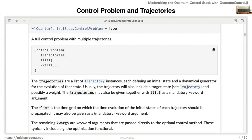Everything else is method-dependent — you have the specific functional you want to optimize. But the fundamental thing is having multiple trajectories, and having multiple ones means they're easily parallelized. For a gate optimization, your trajectories are the different basis states, and you can always run these in parallel. A lot of frameworks just evolve one state or one gate, but you really want multiple trajectories.